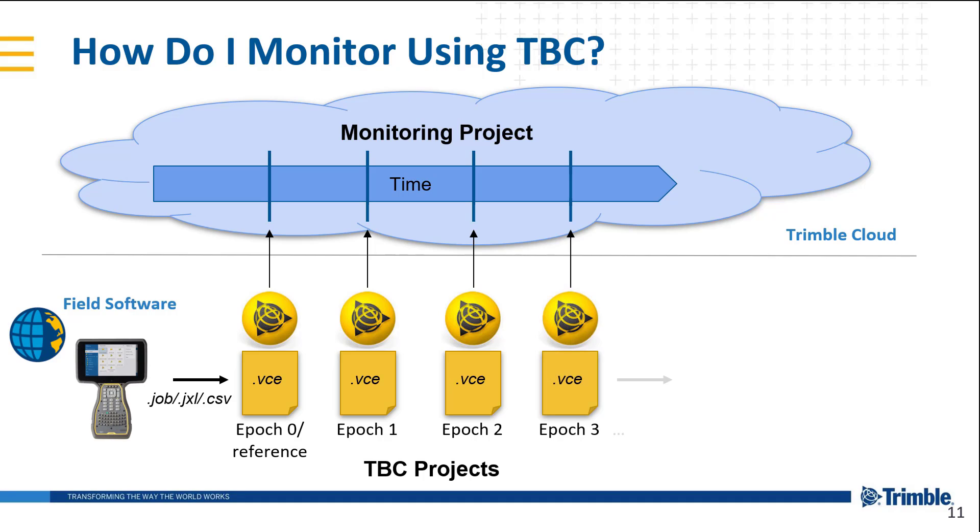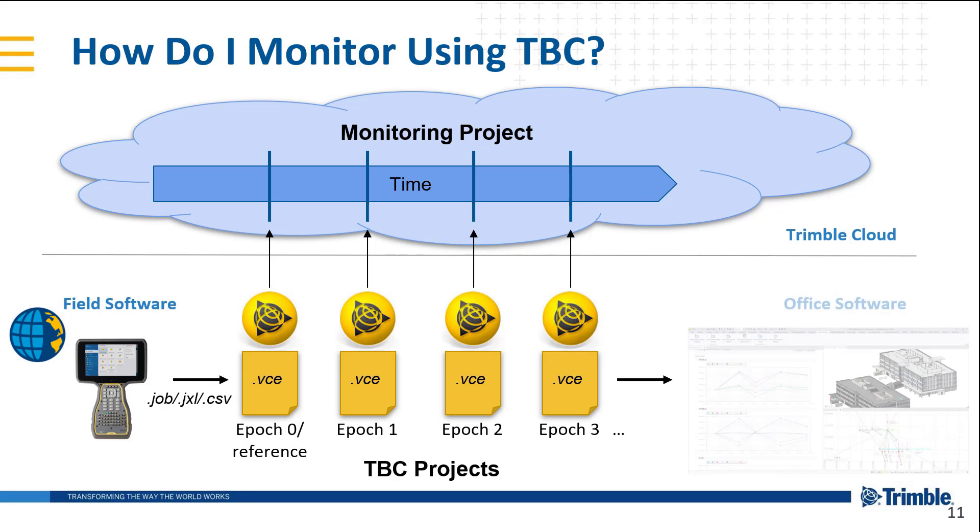Once we've collected all of our necessary epochs, we can generate those monitoring deliverables such as reports and charts in the office software being Trimble Business Center.